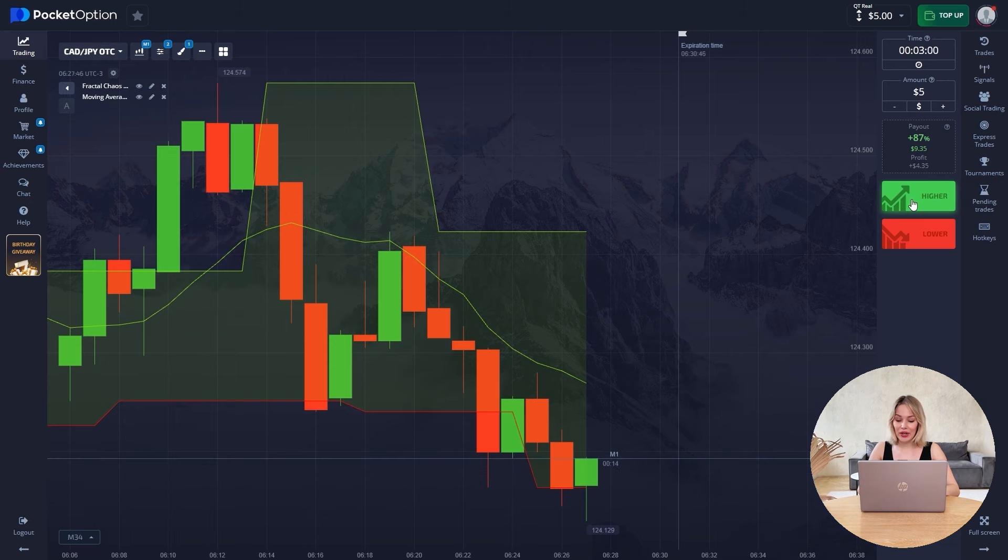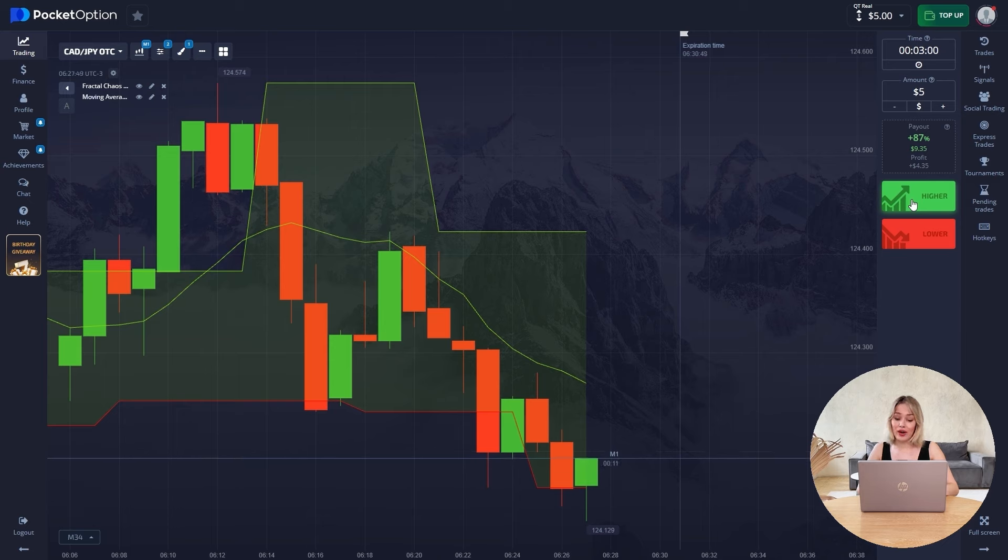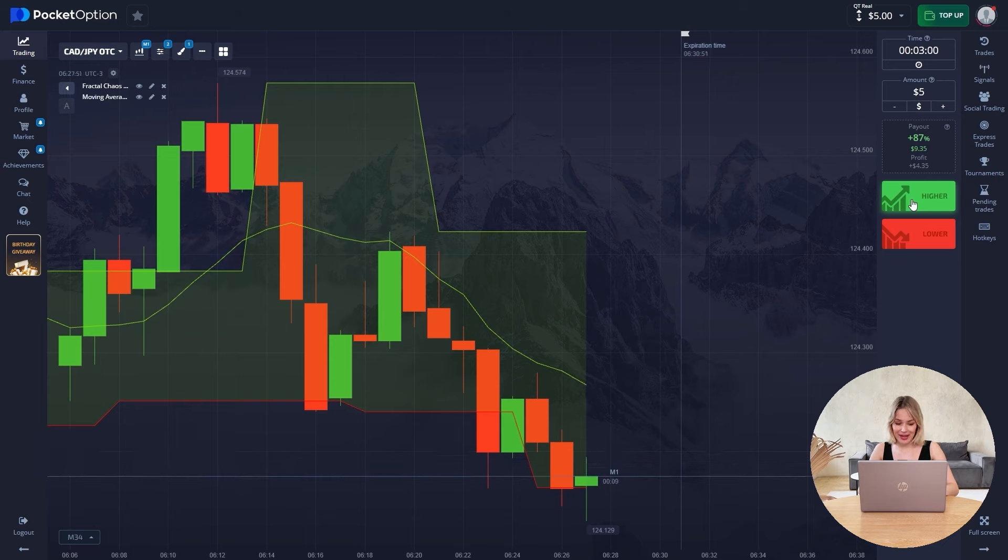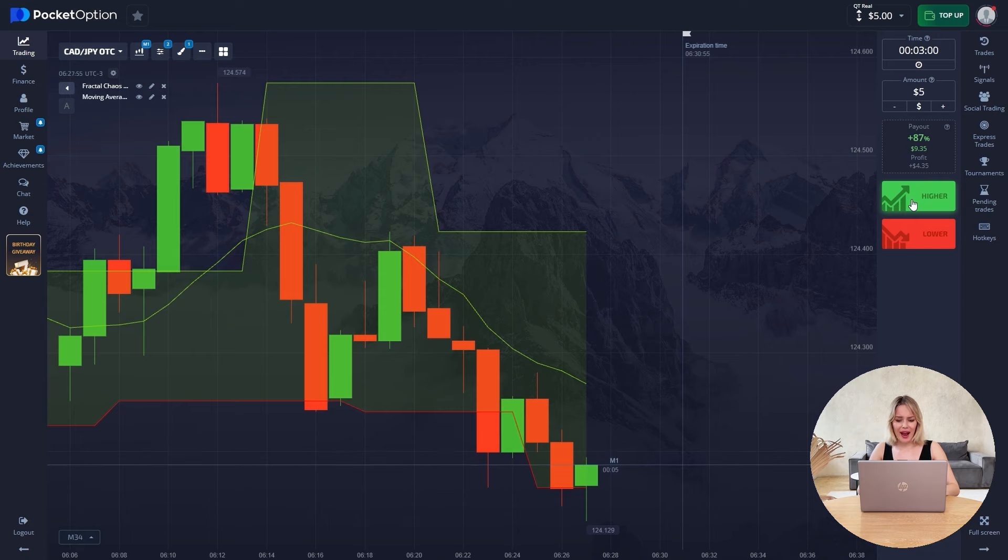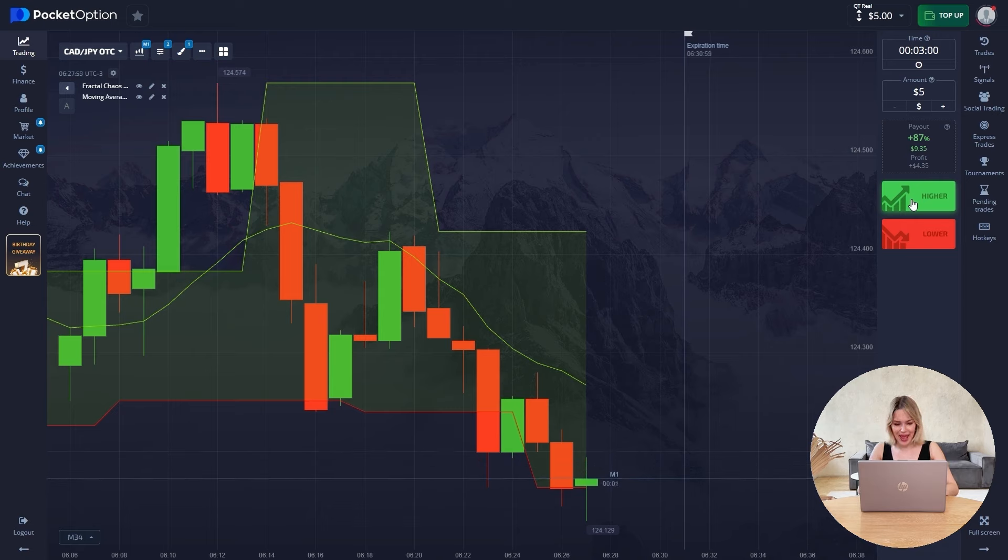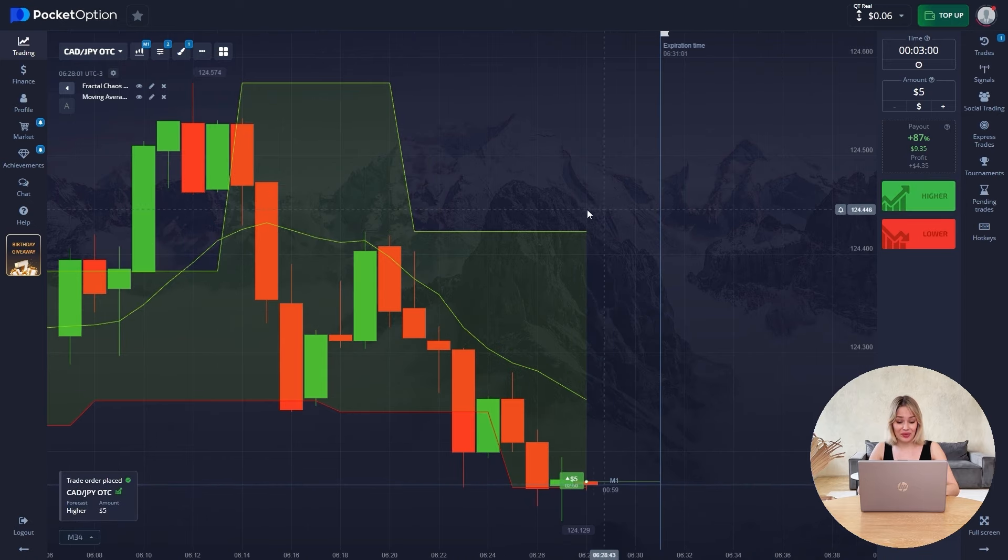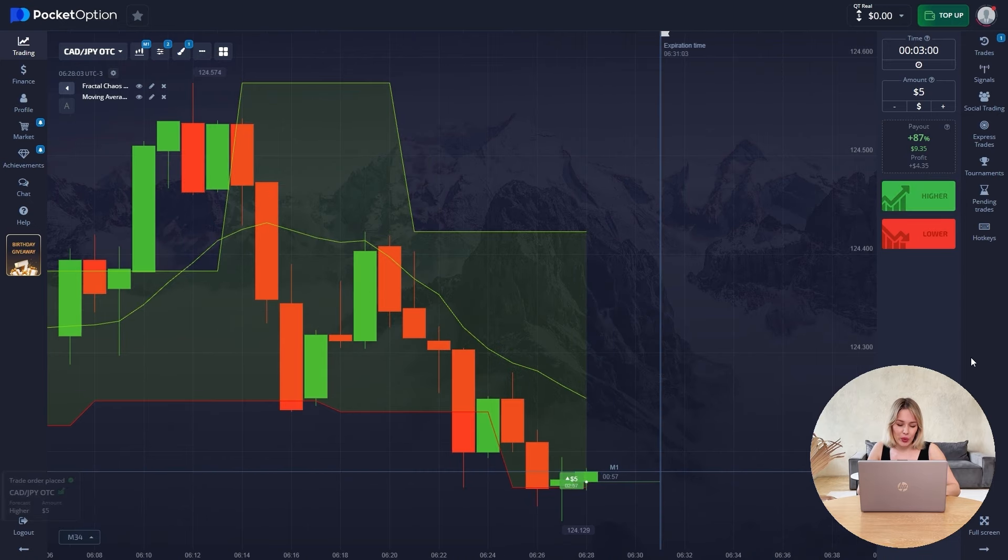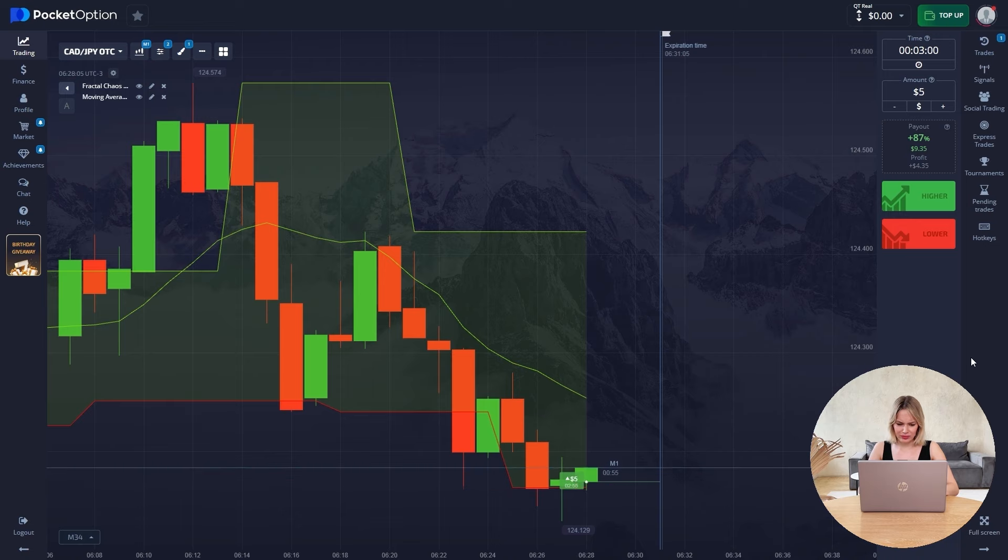Now at the opening of a new candle, we will jump into this trade for five dollars for three minutes. Let's wait a little now so that I have time to open for the opening of a new candle, and then I will explain to you the essence of the strategy. So we open up for three minutes.